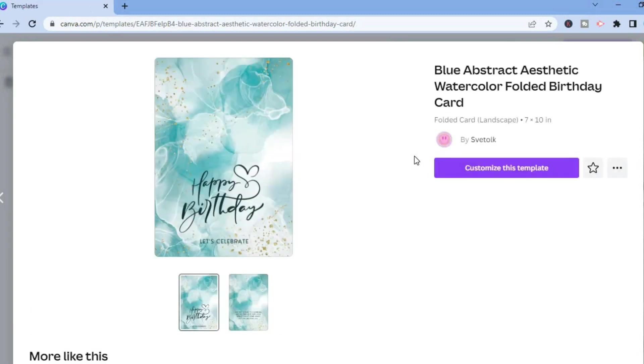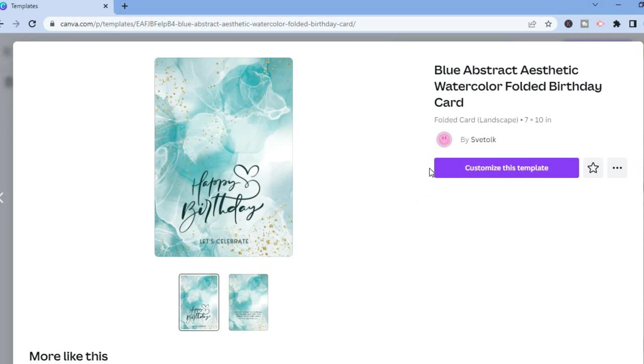Once you have found a template to your liking, you'll simply tap on it and you can see right here the first page and you can see the second page. If it is to your liking, you'll simply tap on customize this template. By doing this you will be redirected to this page.